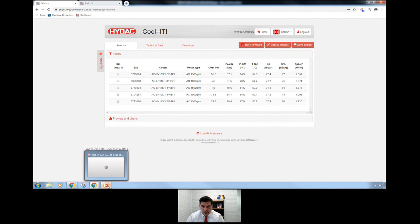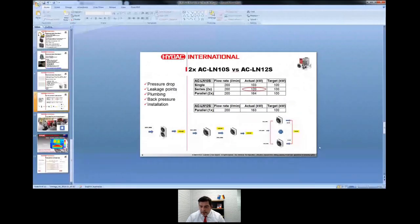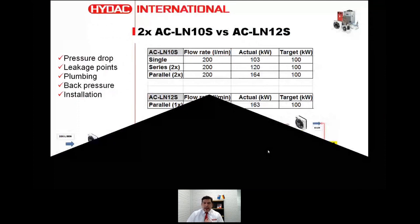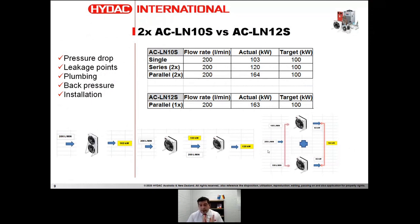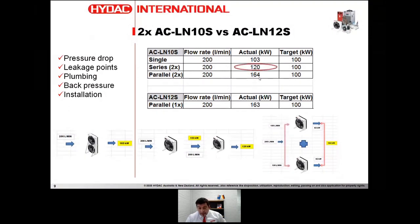To finish this exercise: I often hear people say 'I've got an existing cooler, I'll just chuck another one in series.' That's the worst thing you can do. We tested this internally with two ACL N10 coolers versus a single ACL12. A single cooler at 200 litres per minute gives 103 kW. Two in series gives 220 kW. But two in parallel — as we always recommend — gives much more. Parallel is much better than series.